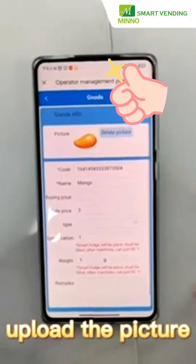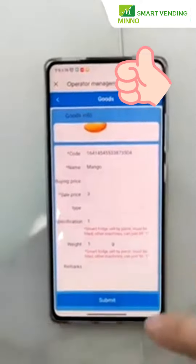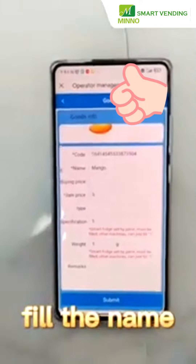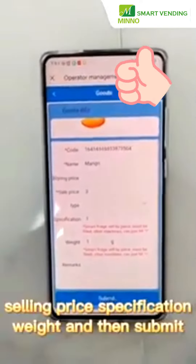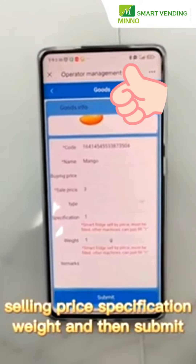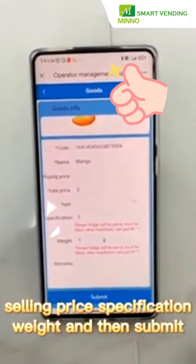Upload the pictures, fill in the name, selling price, specification, weight, and then submit.